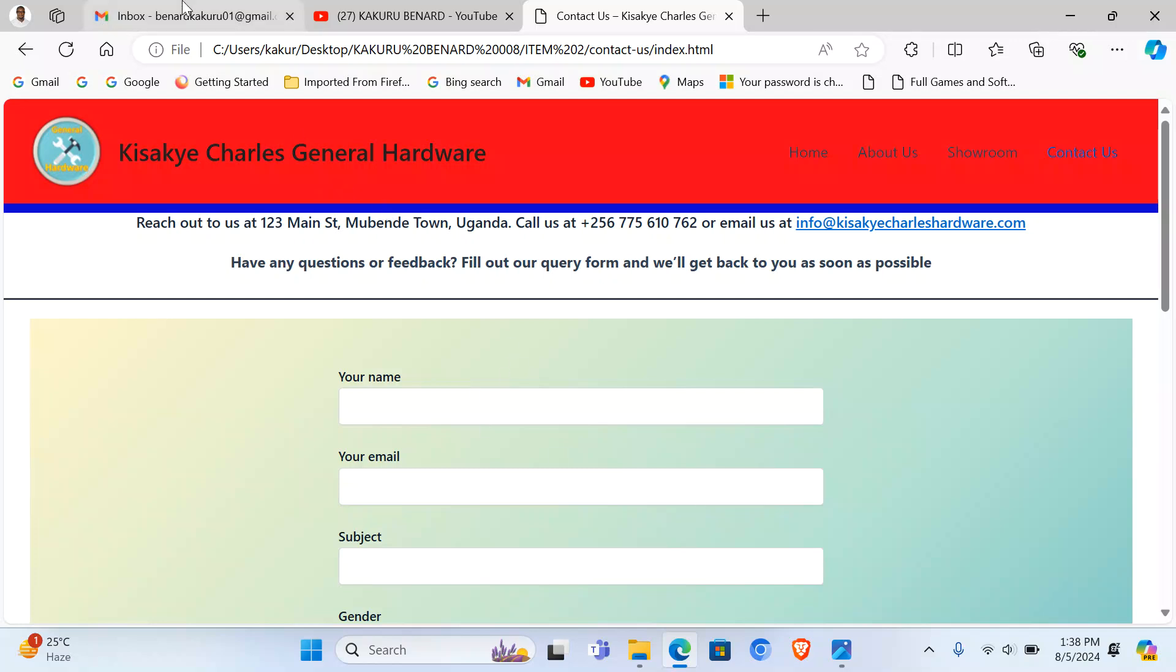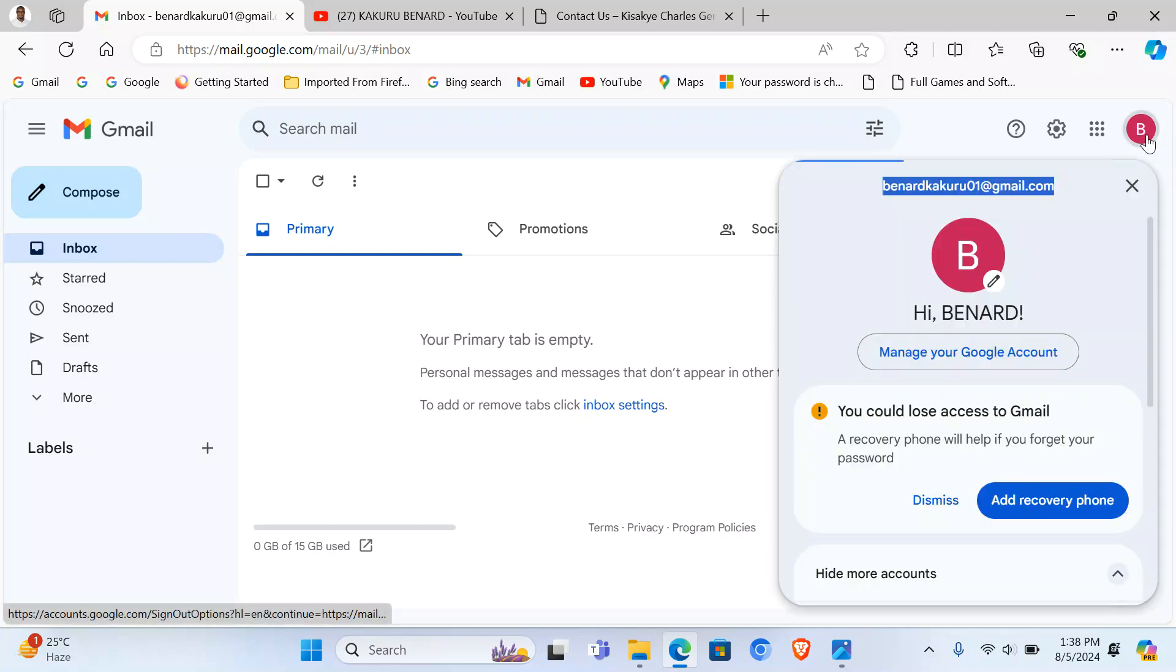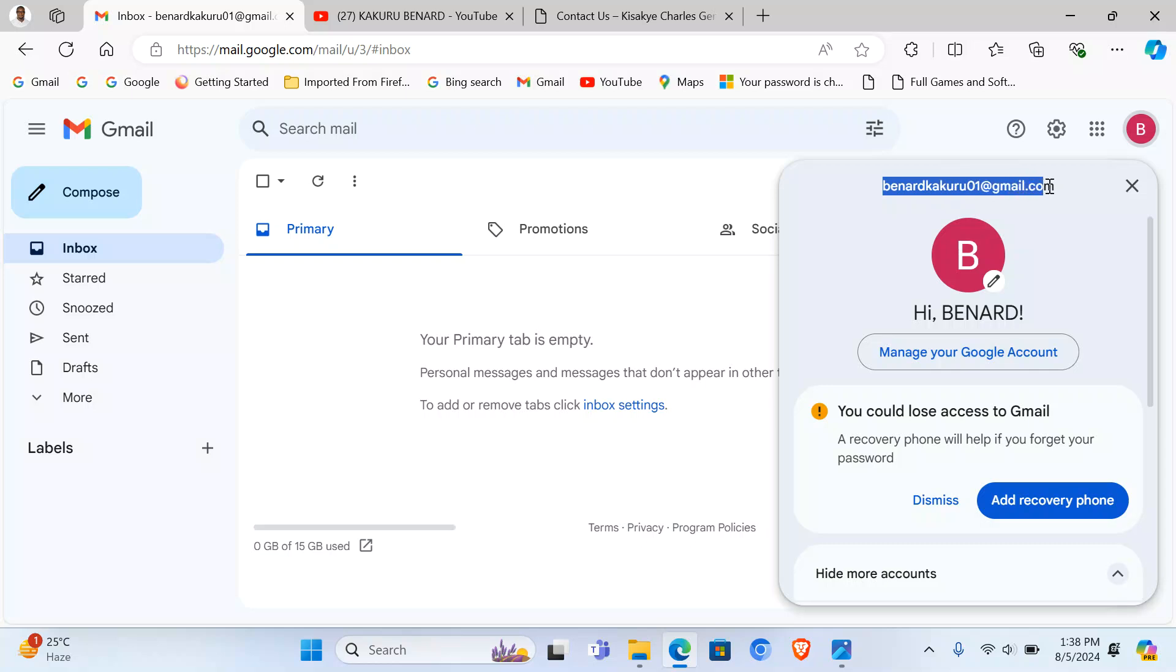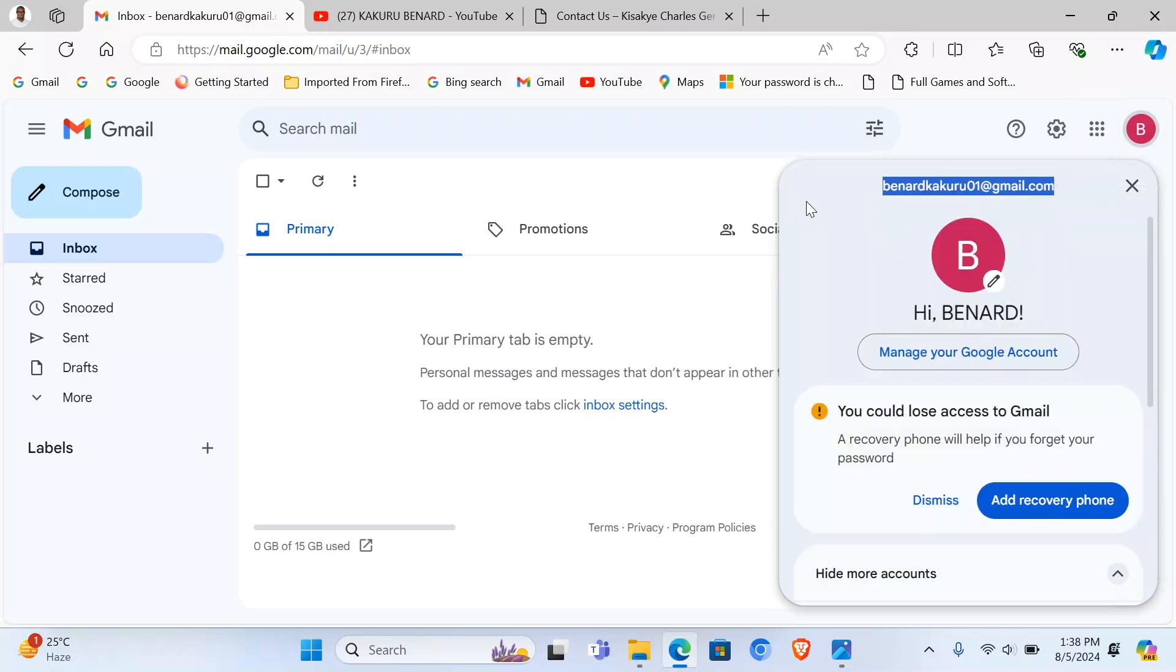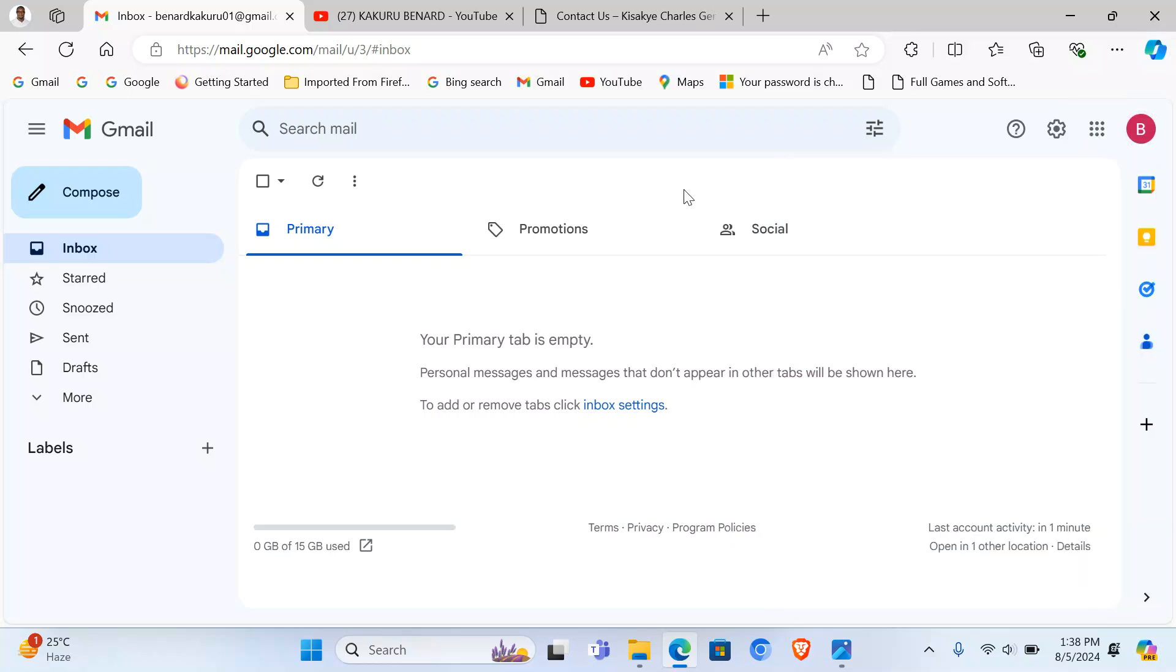What you need to do is ensure that you have an active email address. So this is my email address that I'm going to use: bernard.kakuru01@gmail.com.